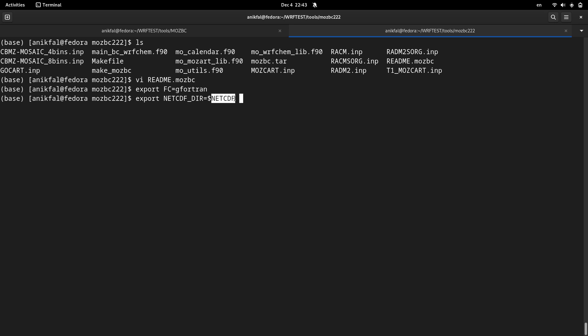For installing WRF-Chem model, if you don't know how to set environment variable for netcdf, you can check the video for installing the WRF model. So this is the second environment variable.